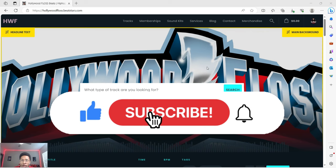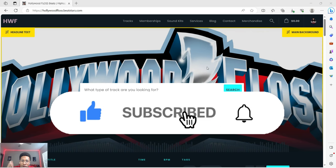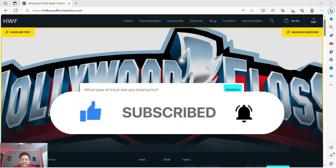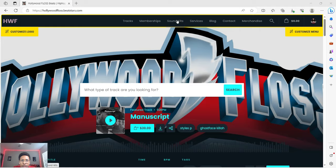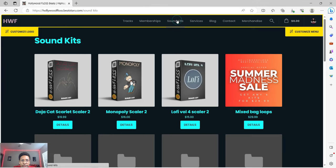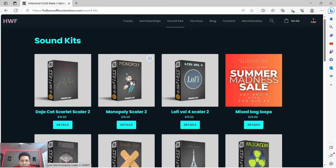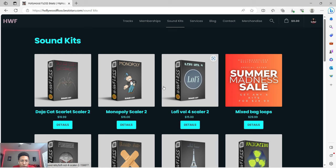Hit the notification bell so you get any video I upload to the channel. This is my site, hollywoodfloss.beatstars.com. You go here, then you click on Sound Kits, and that's where you'll see everything that you need - all the presets and the midi banks, the Scaler 2 banks, the loop banks.